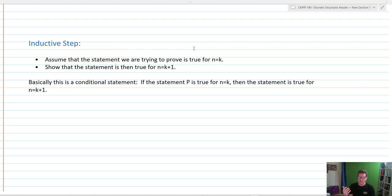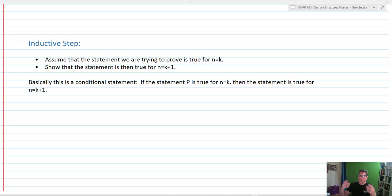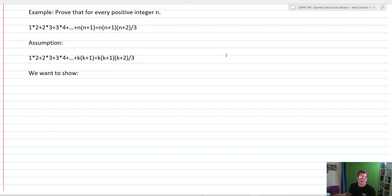Basically, we've got a conditional statement: if the statement P is true for N equals K — that's our hypothesis — then the statement is going to be true for N equals K+1. So it's going to be true for the next value on our ladder.